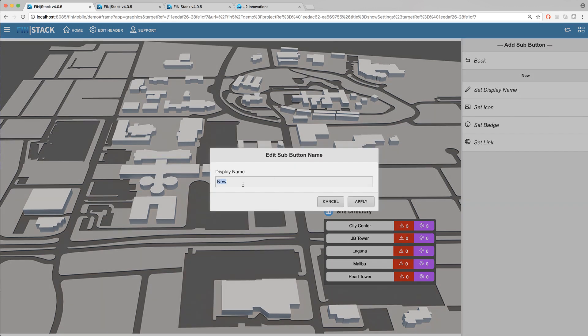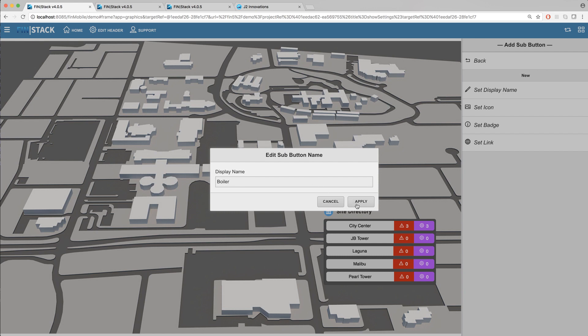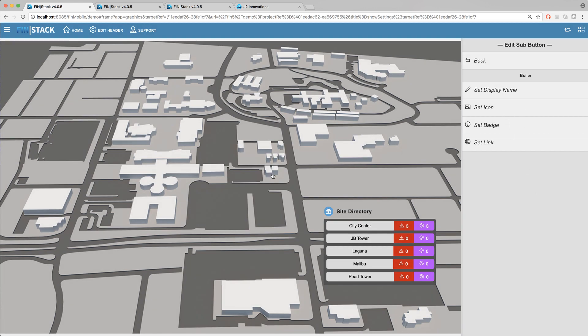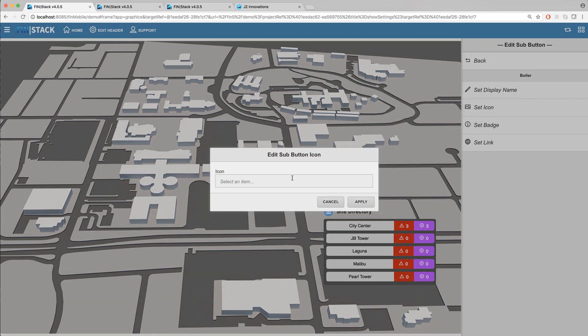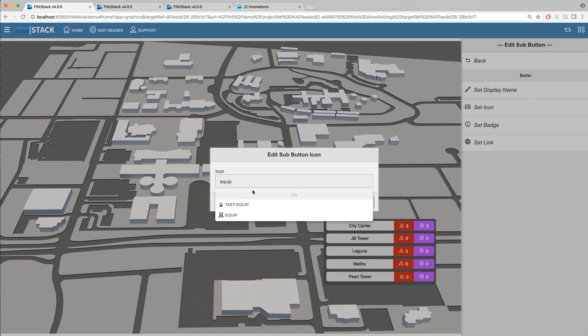So go ahead and set a display name icon and link as needed. In this case I will go ahead and create two sub menu buttons that will take me to specific graphics within my project just to demonstrate what the sub menu will look like.